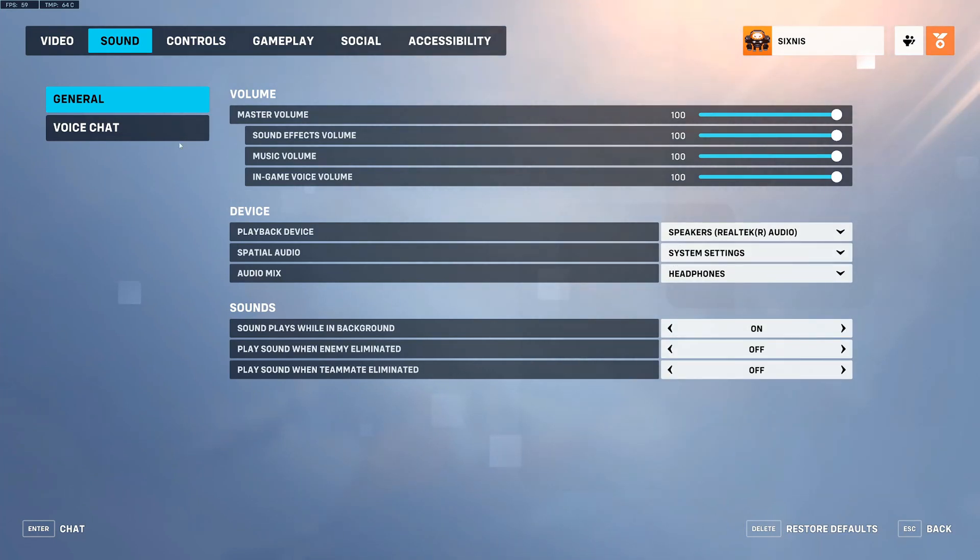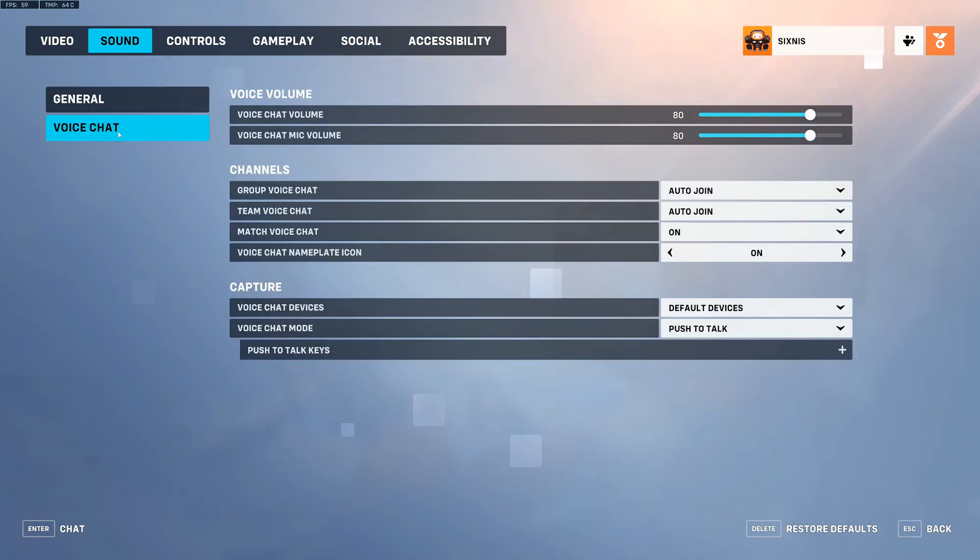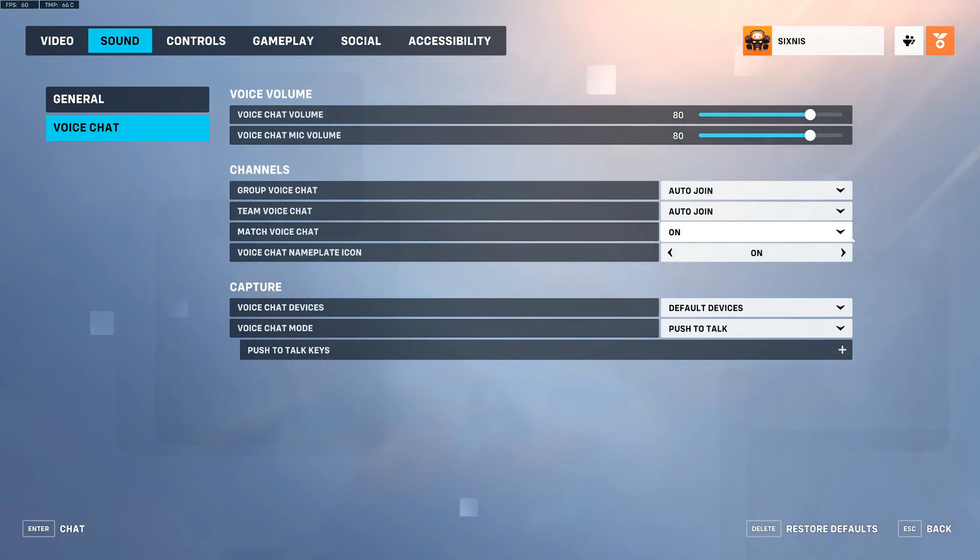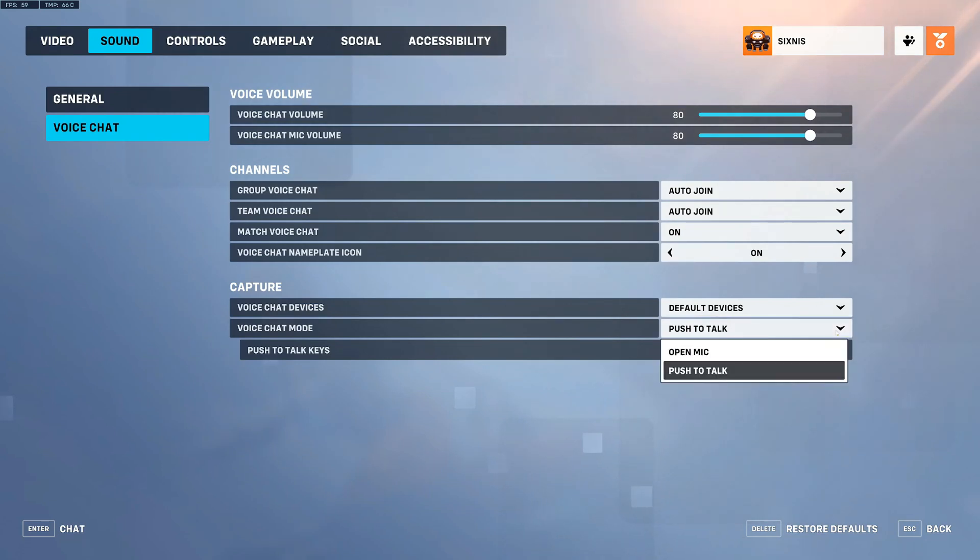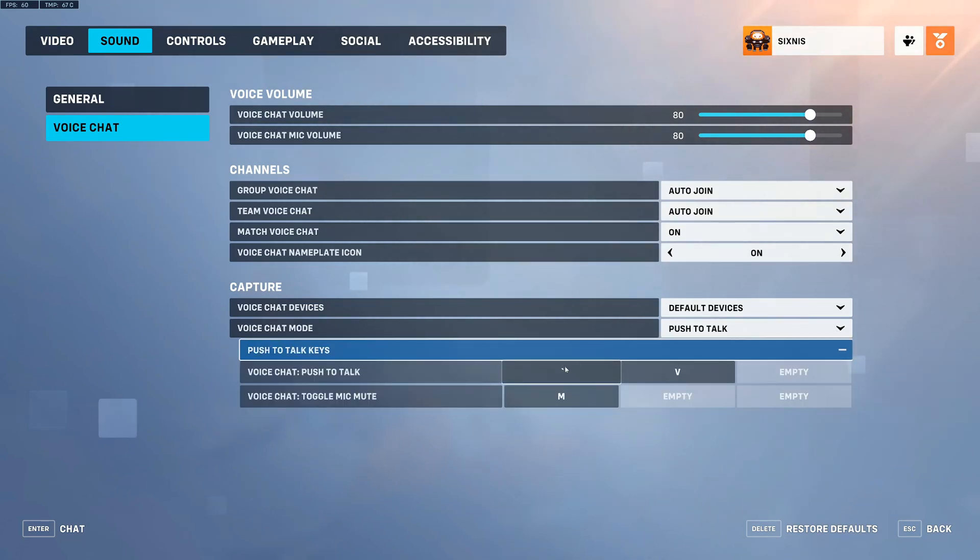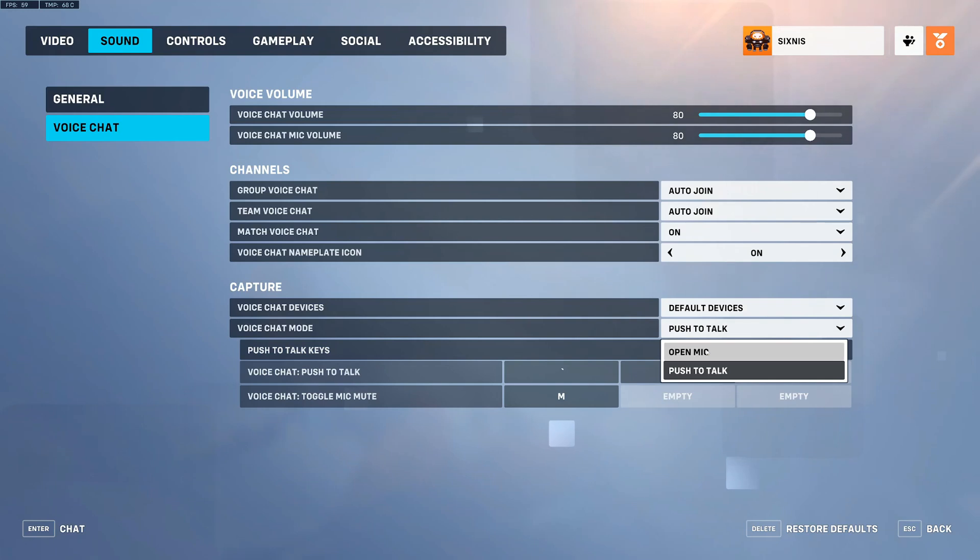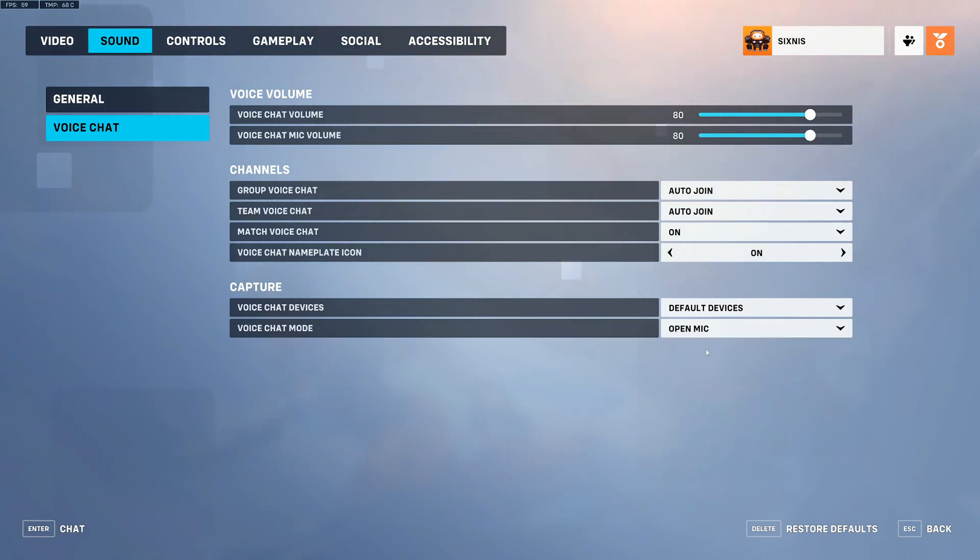Now go over to Voice Chat and make sure your voice chat volume is turned up enough so you can actually hear people and your microphone volume is turned up enough. Then go to Match Voice Chat and make sure this is turned on. Then you can go to Voice Chat mode. Now, by default, it is set to Push to Talk. So you have to press this button right here to push to talk. Otherwise, to toggle your microphone, you have to press M. Otherwise, you can just set it to Open Mic if you want to automatically speak without having to press a button.